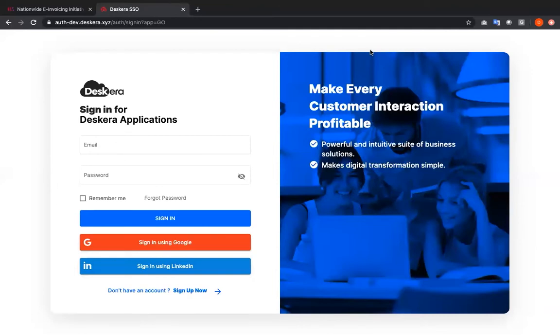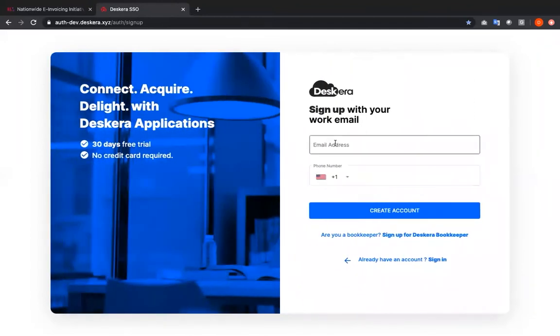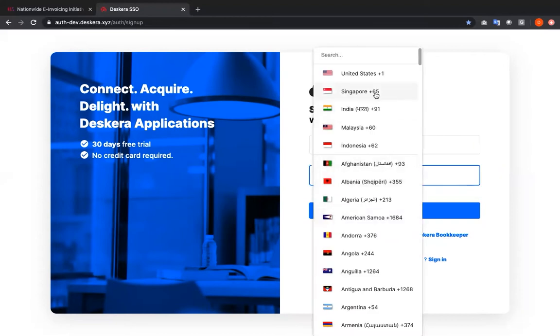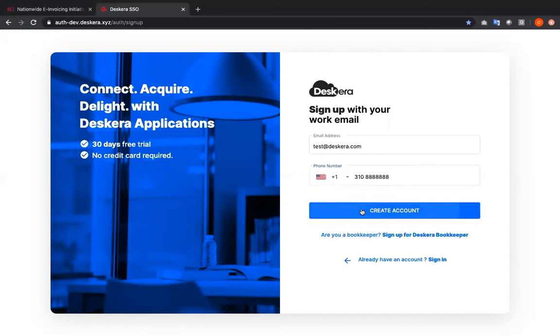Now I'm at the sign-in page for Deskera applications. This is where you can input your email and password and sign in. If you can click sign up now. Inside here you can put in your email address, input your phone number, and then you can click create account.